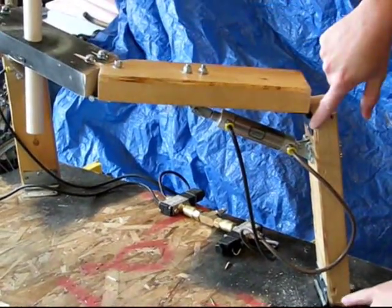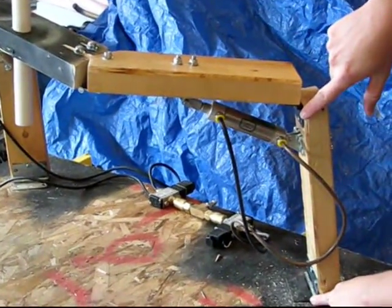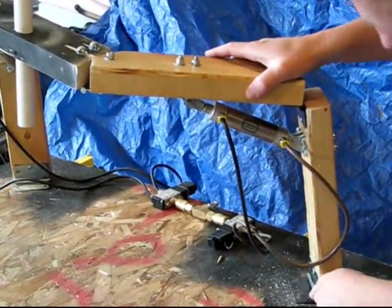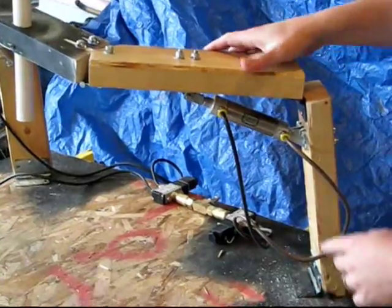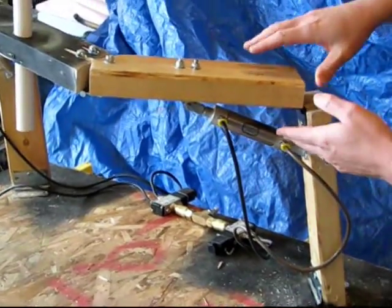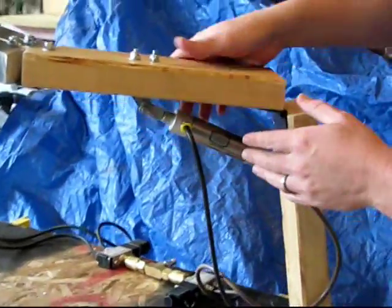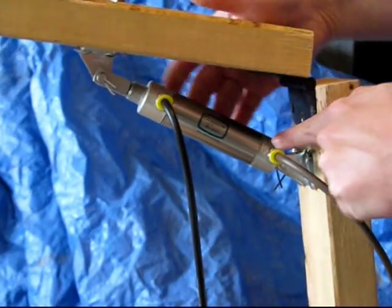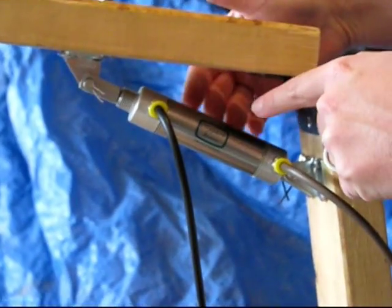At each one of these joints, you will have a hinge. Now up here, to actually make the arm move, you'll have this pneumatic cylinder.